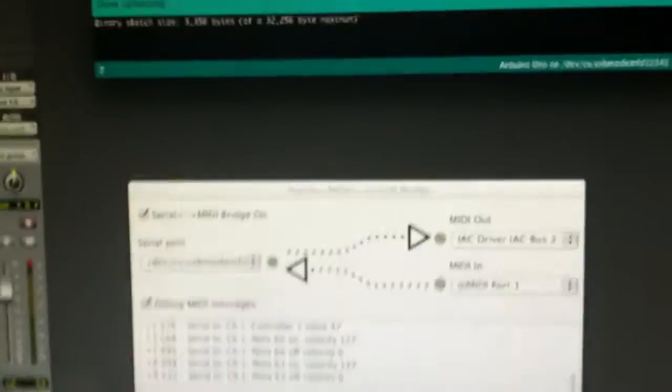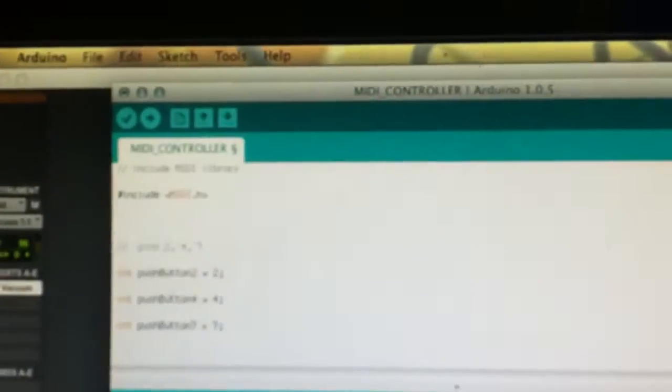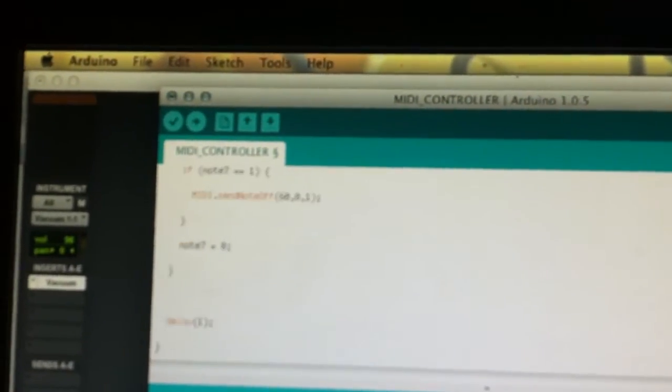I've got it running through a program called Hairless MIDI and there's the Arduino code. But check it out.